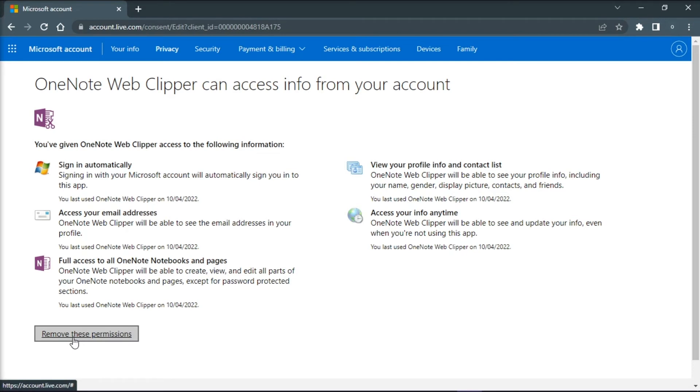What this will do is remove all permissions that the application has to your Microsoft account, not just to OneDrive.